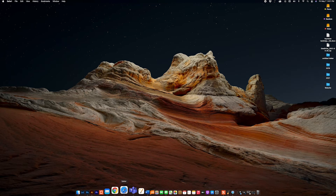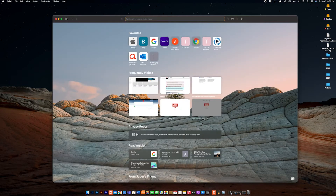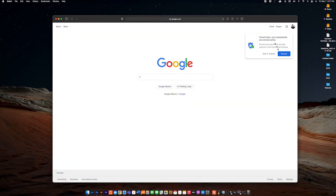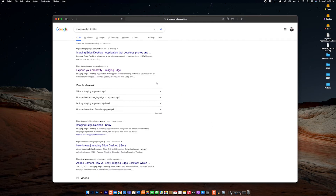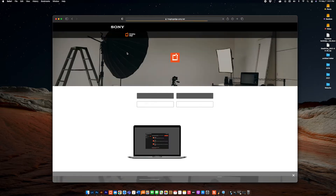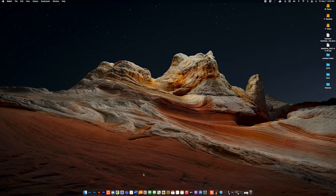Alright, the process is pretty straightforward. I am going to show you from scratch. Go to Google and type "Imaging Edge Desktop." The very first link — you don't even have to go down — click on that. Here is the page: Imaging Edge Desktop. You have both options here for Windows and Mac, whichever you are using. Download and follow that process. Pretty simple and straightforward.